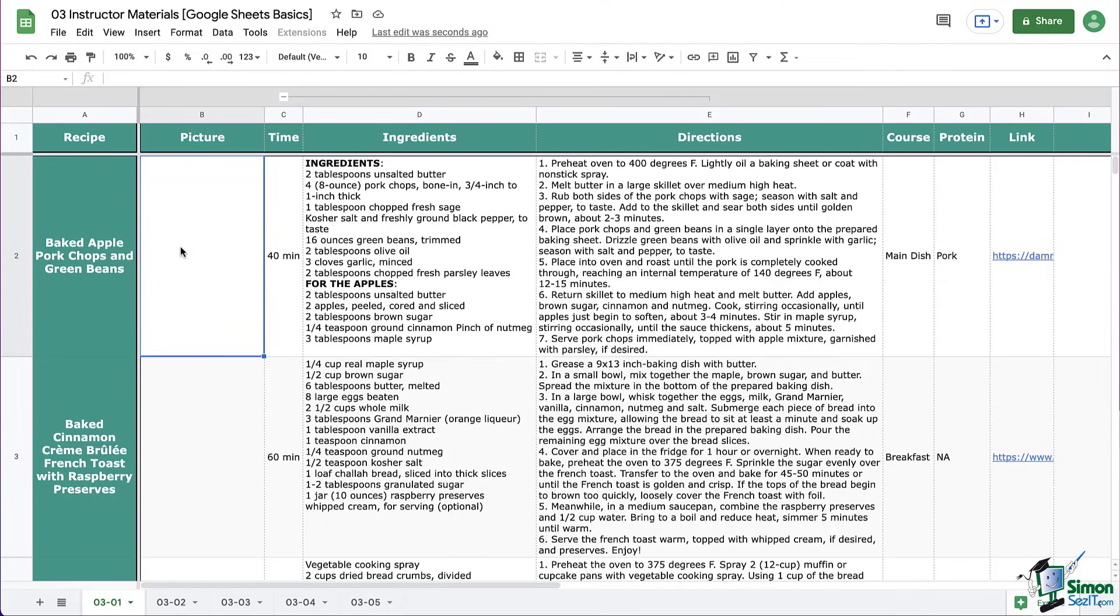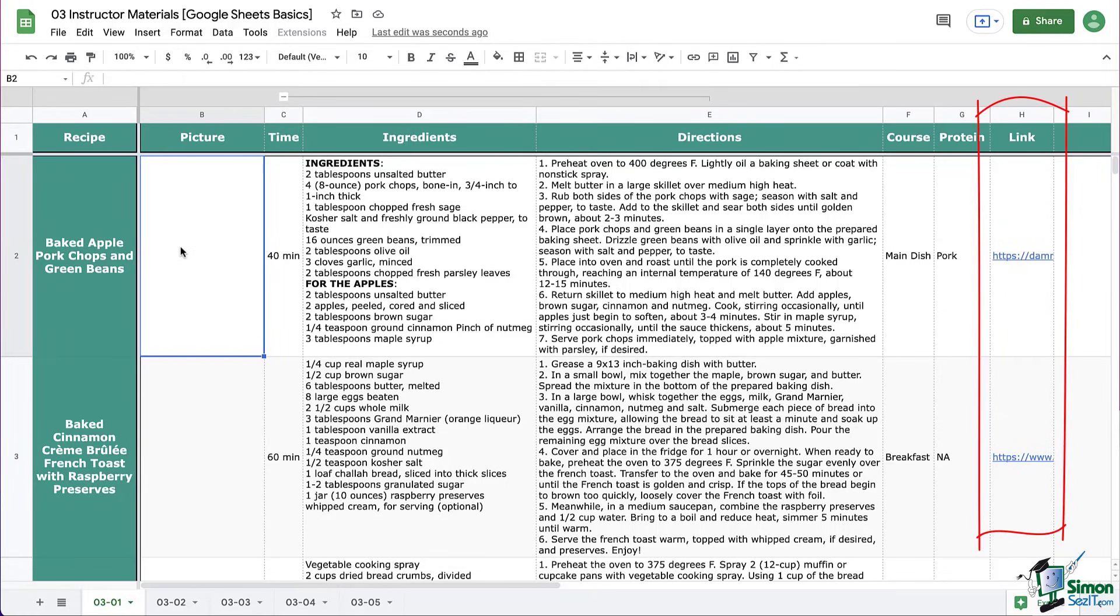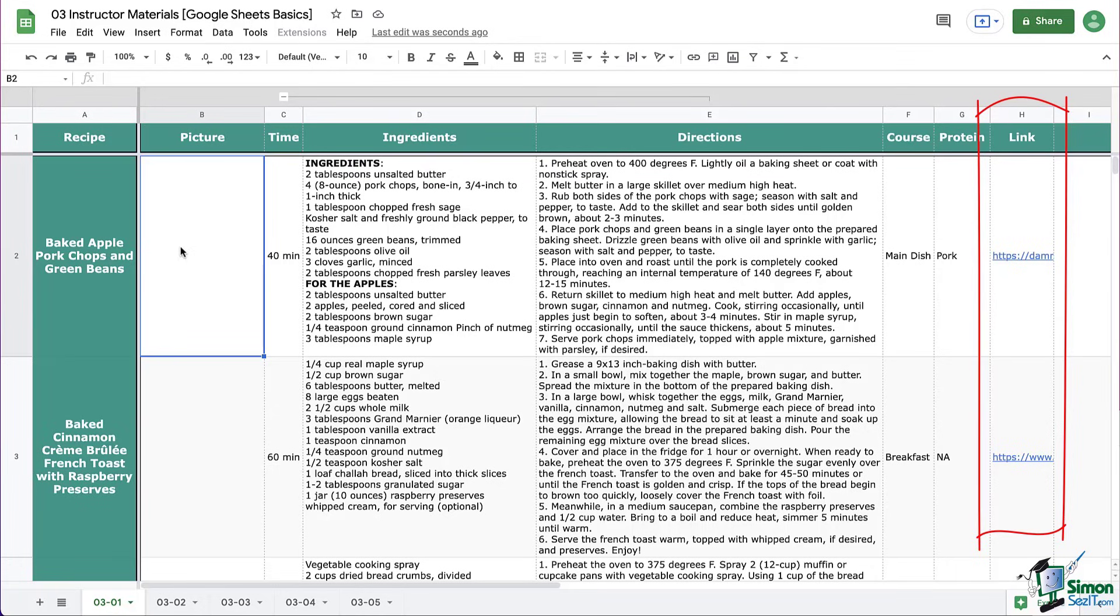If you recall, we have this column over here on the right, column H, where we were adding our links when we were adding our first couple of recipes. We were just adding these here temporarily so that we wouldn't lose them. But remember, if you're adding something to a Google Sheet, you're going to copy your link from wherever that link is on the internet, whatever that site or that source, wherever you have found that link.